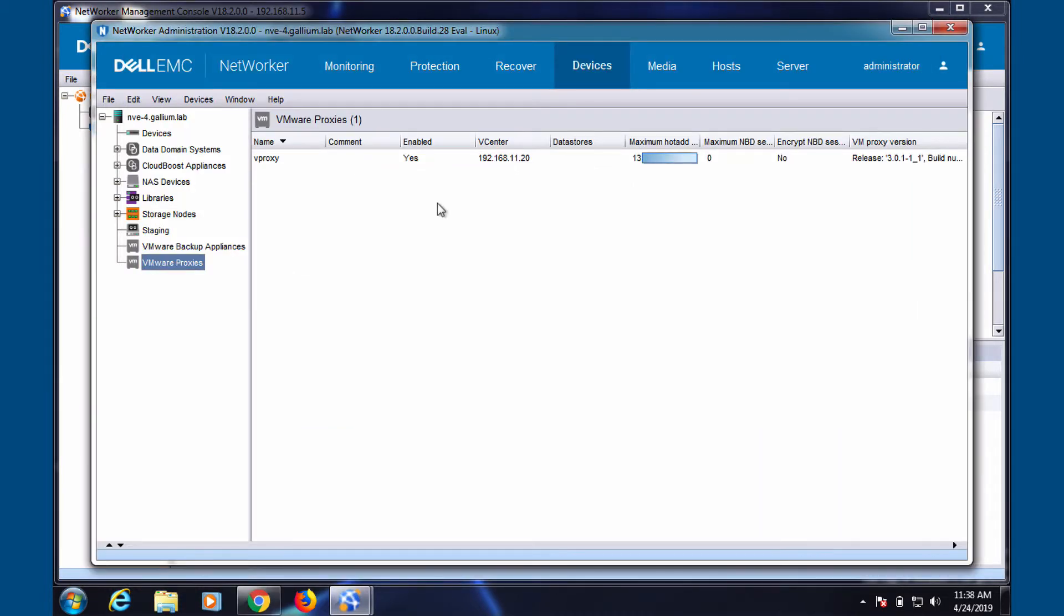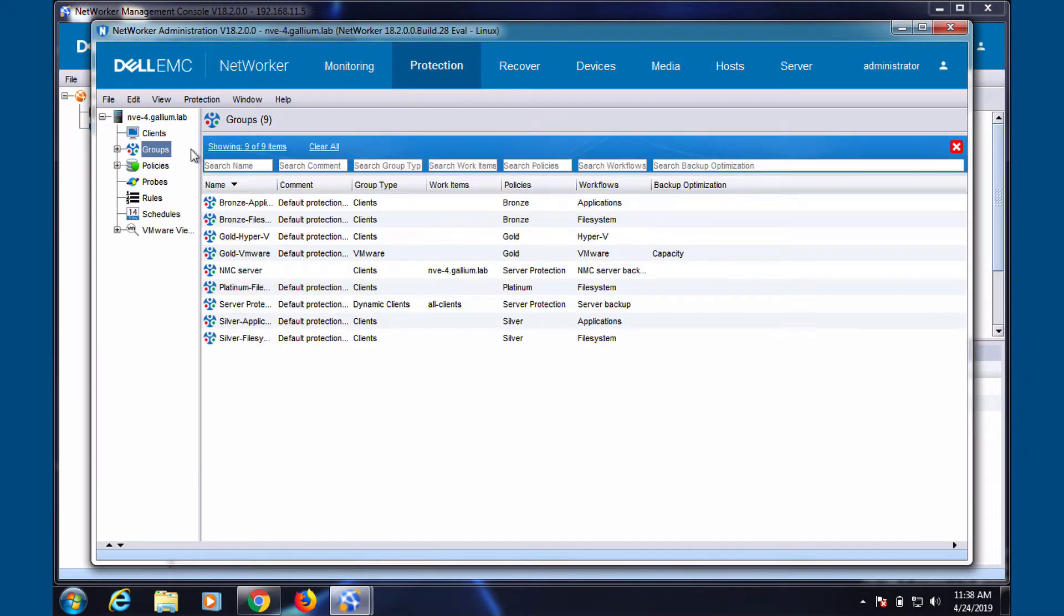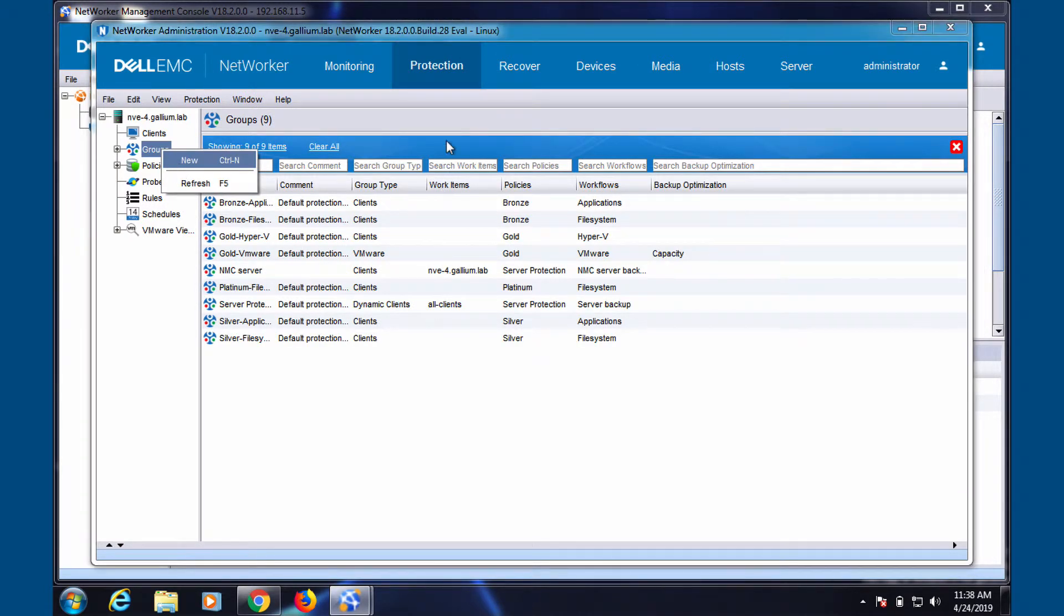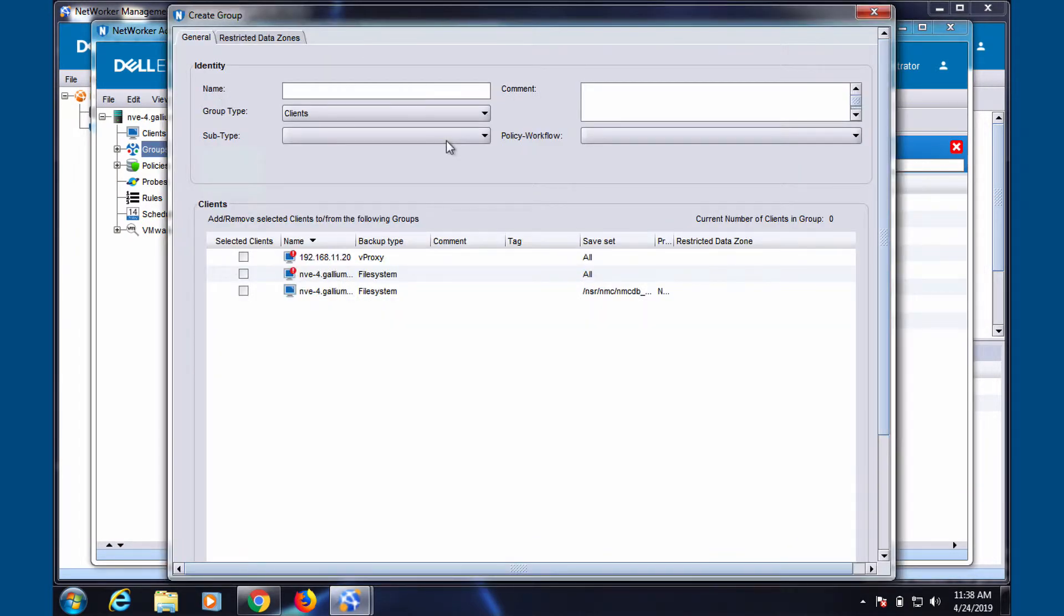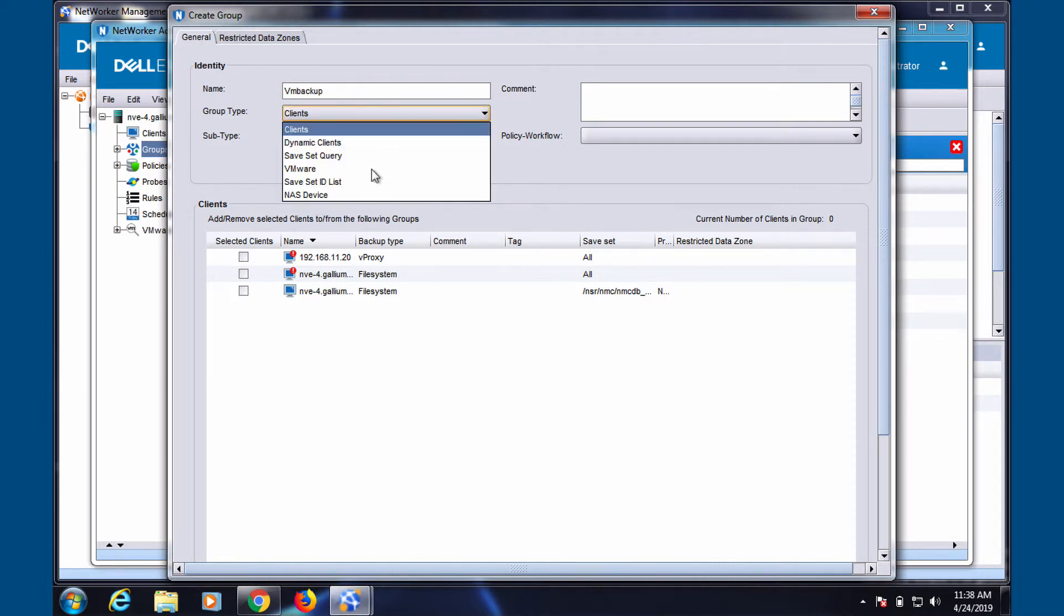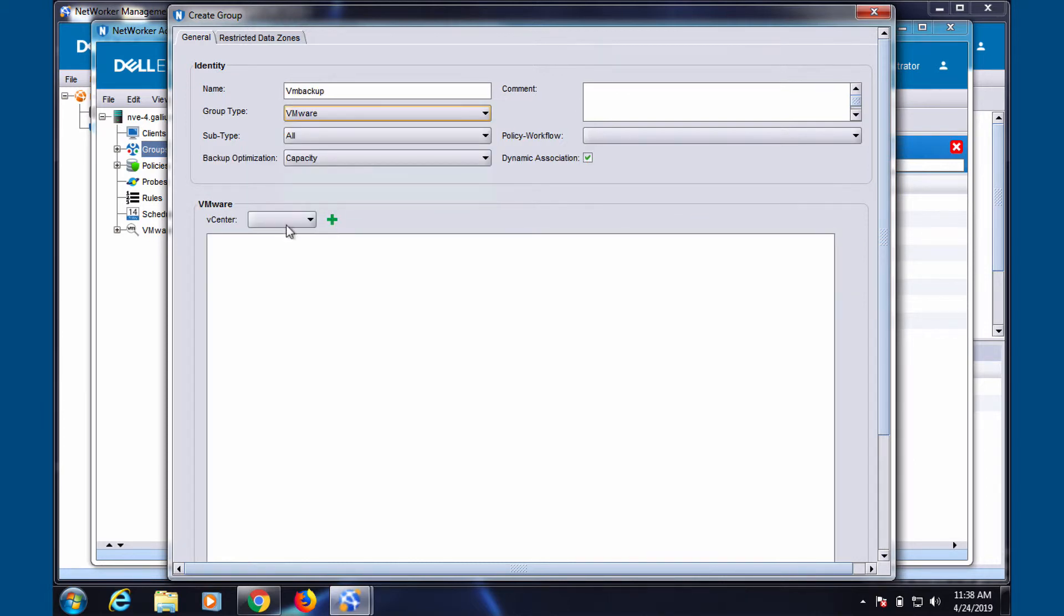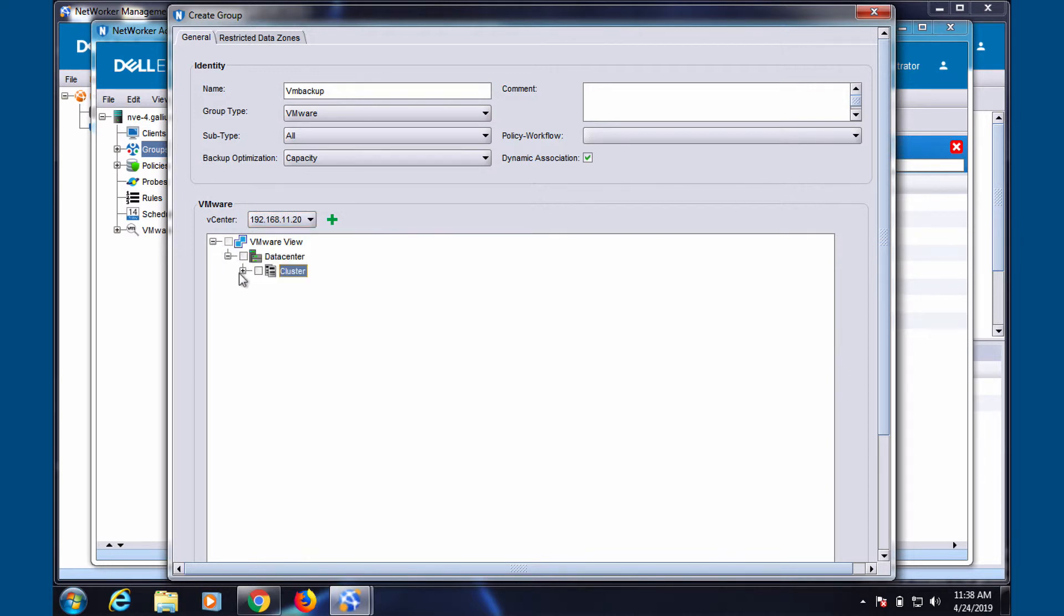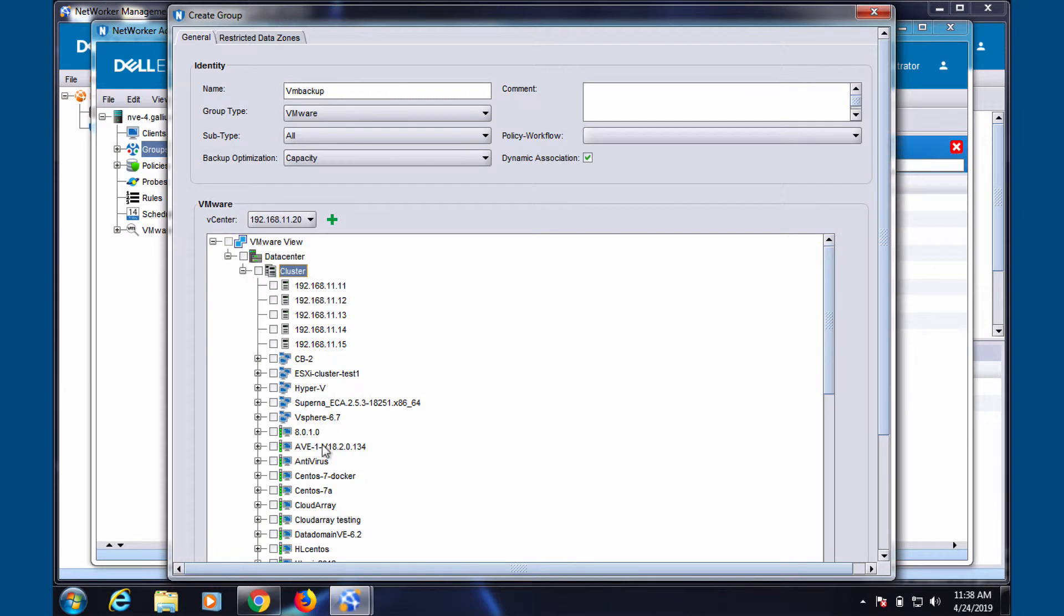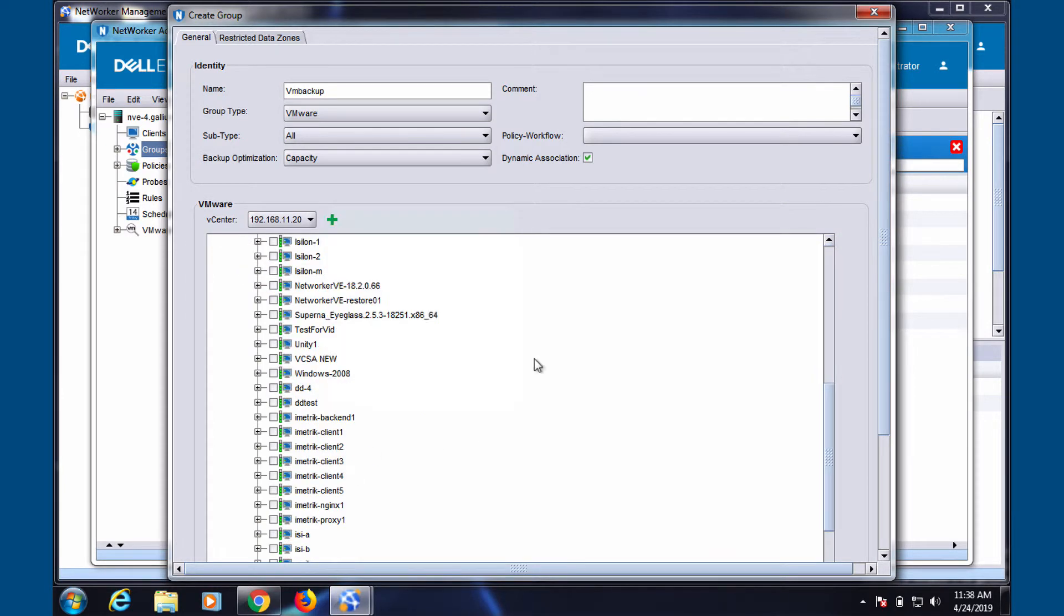Now let's head to the protection tab to add our new group. Select your group type as VMware. Select the virtual machines you would like to back up.